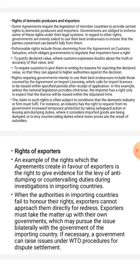If countries fail to honor these rights, exporters cannot approach them directly for redress. Exporters must take the matter up with their own government, which may pursue the issue bilaterally with the government of the importing country. If necessary, the government can raise issues under World Trade Organization procedures for dispute settlement.